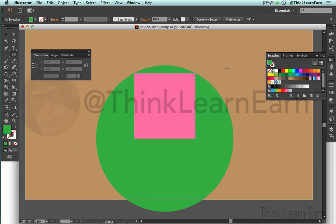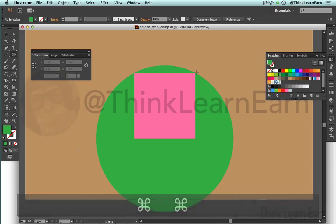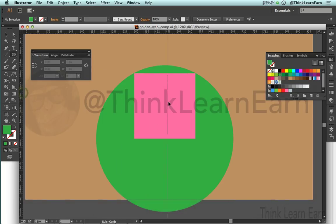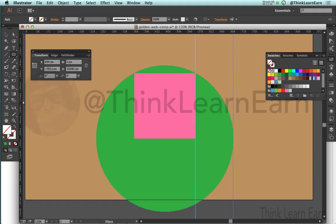The golden ratio is based on the formula 1.618. I suggest you go to Google and type in 'golden ratio' to get more detail on exactly what it is. To demonstrate: I created the rectangle, then from the base of the rectangle I created a perfect circle whose outer edge touches the square. The distance between point A and point B represents the golden ratio. I'll bring up my rulers — Command+R on Mac, Control+R on Windows — and drag guides out to the edge of the square and to the outer edge of the circle to visualize points A and B.